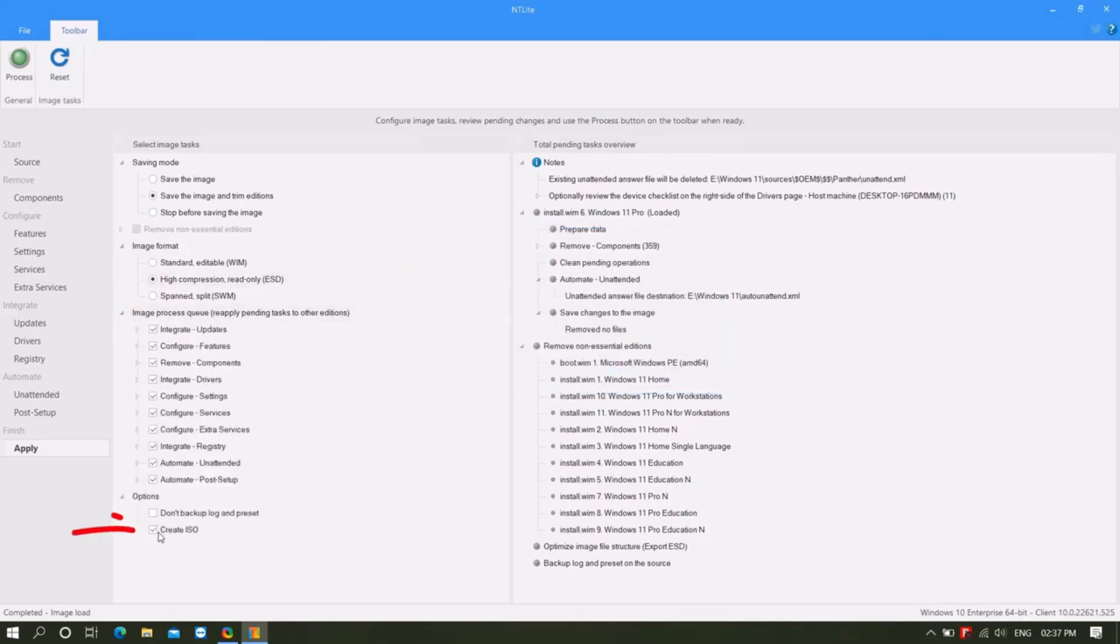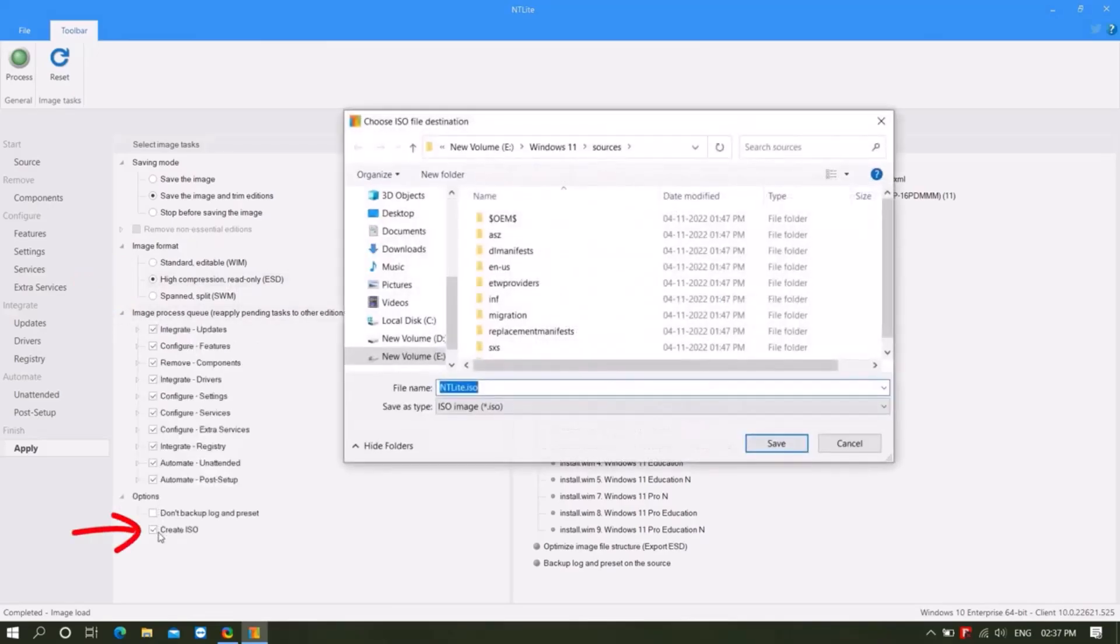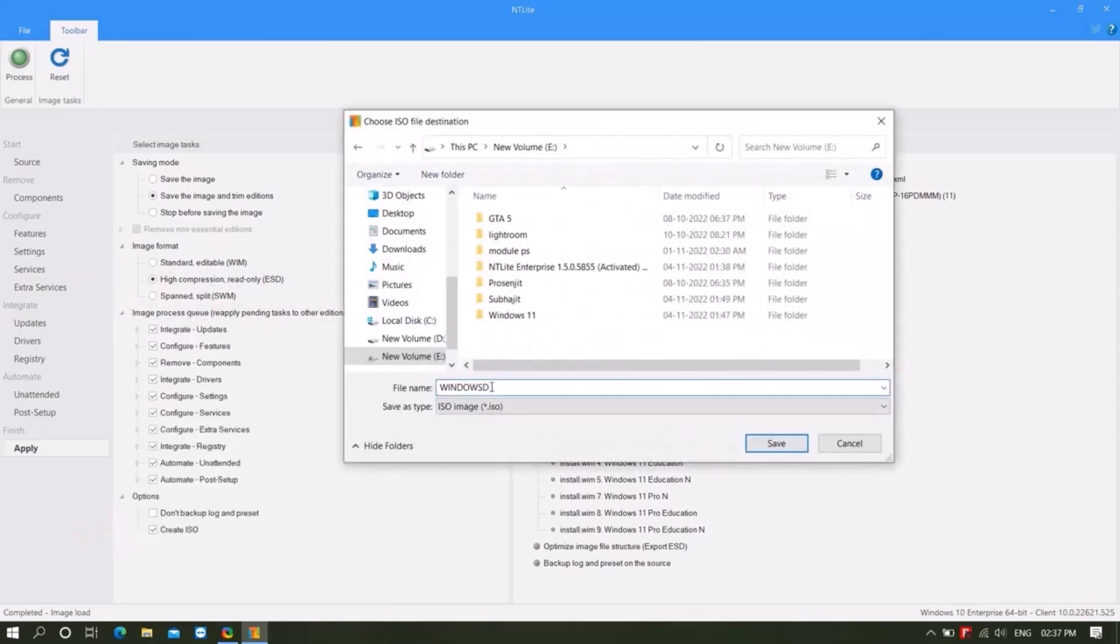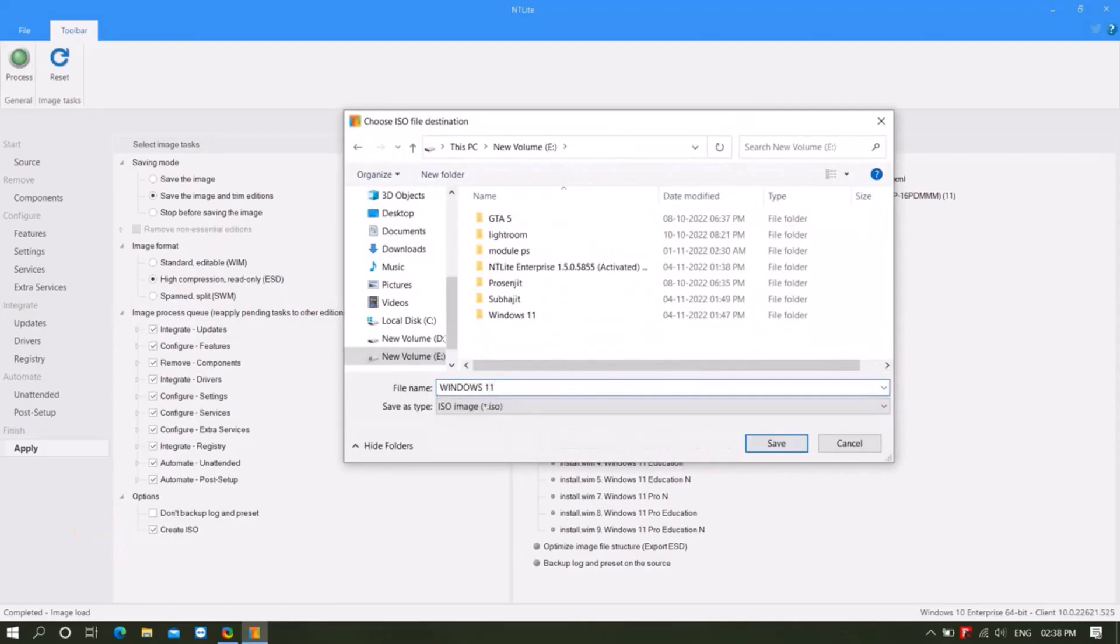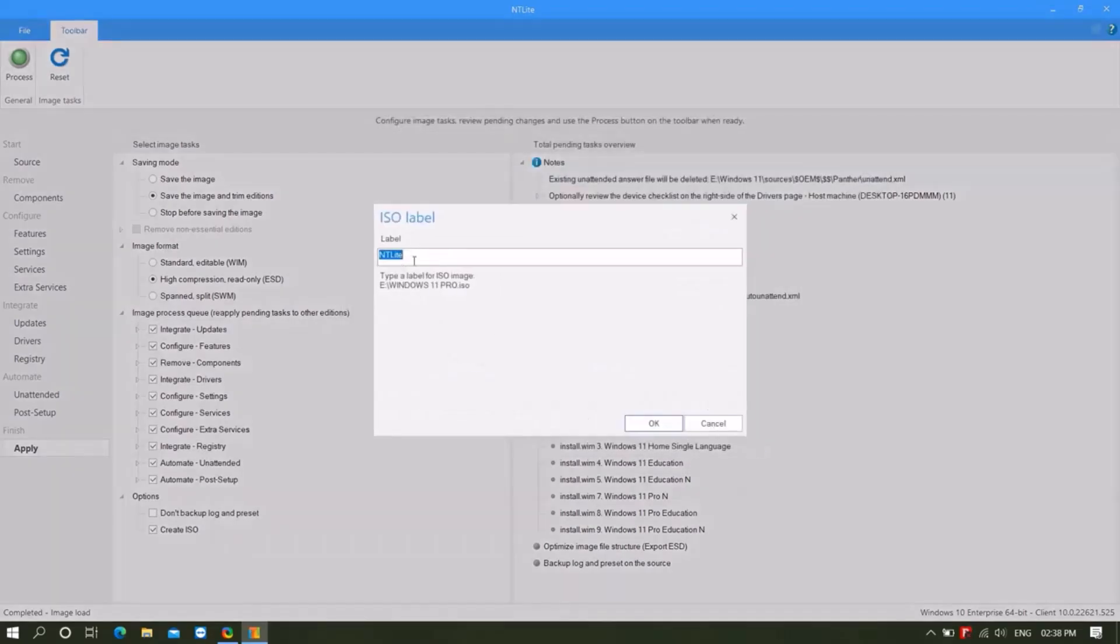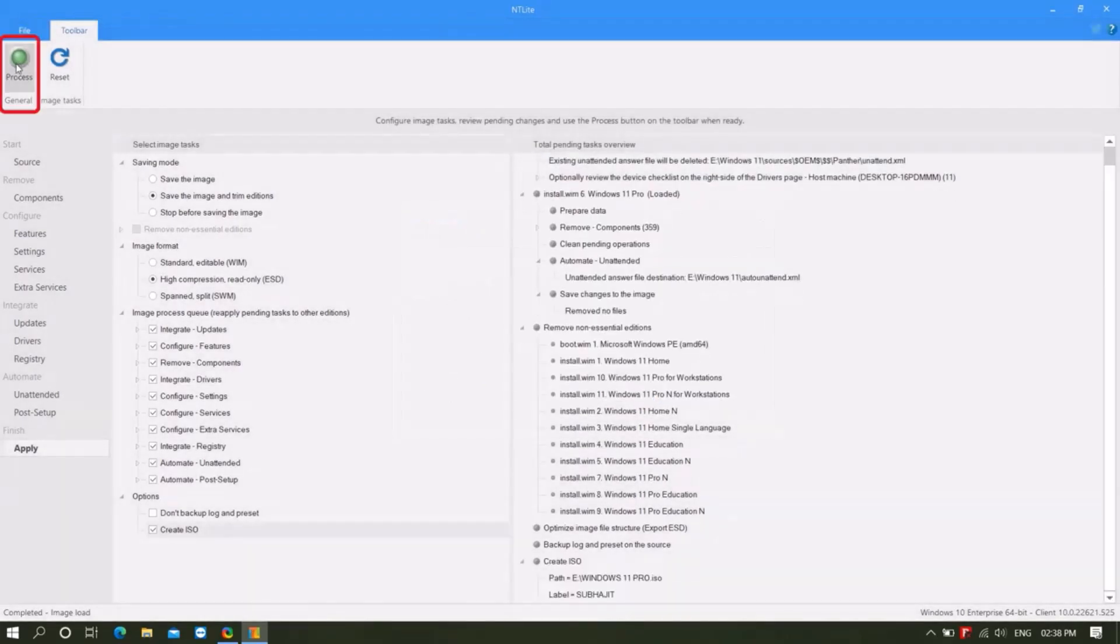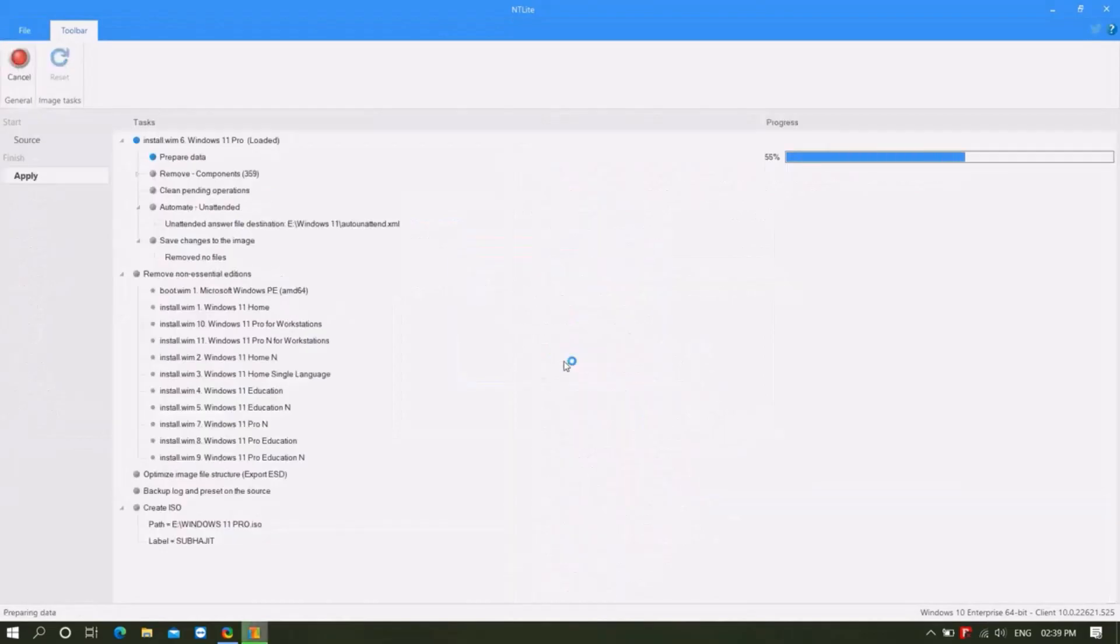Last option create ISO. Enter the drive where you want to save the file and save it with the name of the file. Enter the level name and click OK, click on proceed option, click OK.